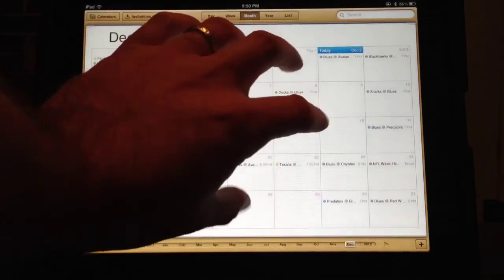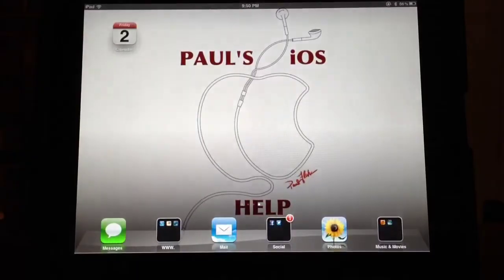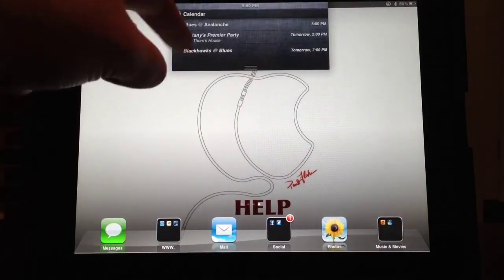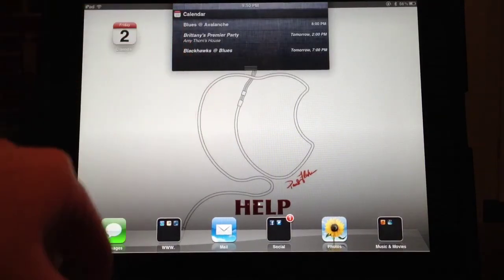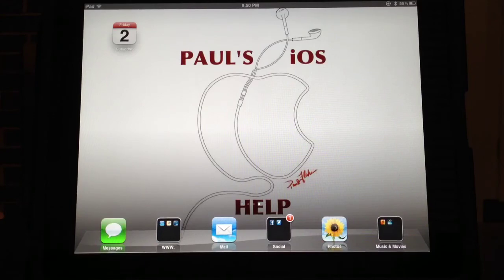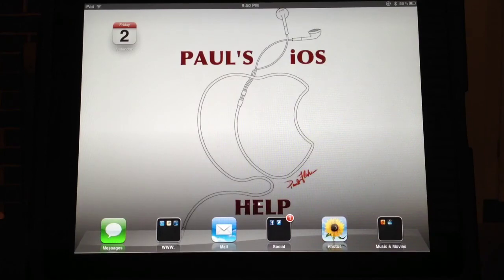That is a way to add subscriptions to your iCloud calendar, and you can see them from your notification center. If you like the video, hit subscribe, give me a thumbs up, and I will see you in the next video — God bless.